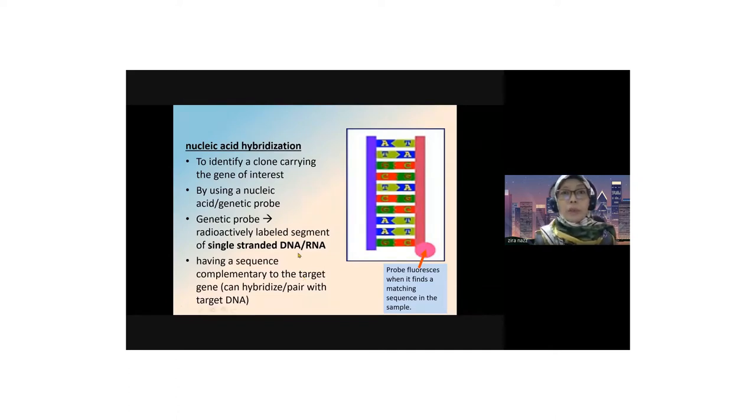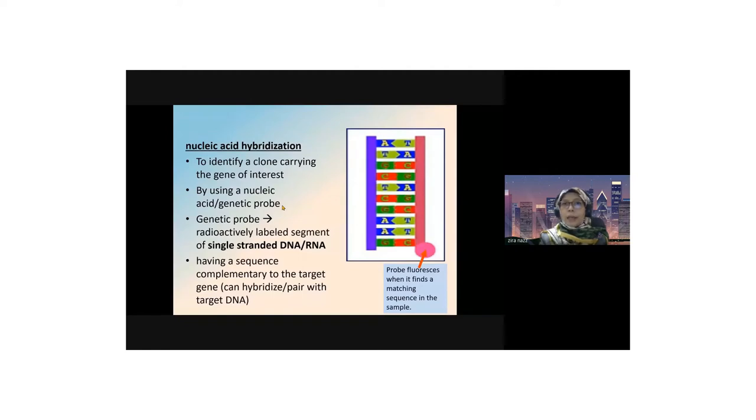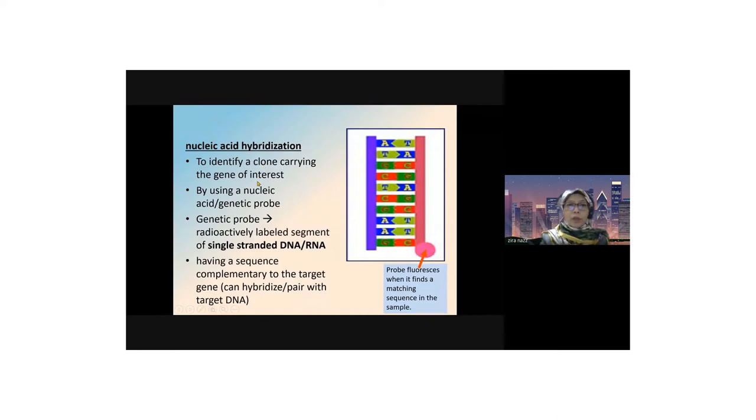When we search for the recombinant, looking at the white colonies, we search for the gene of interest or target gene using nucleic acid hybridization technique. This is to identify the gene of interest or target gene.